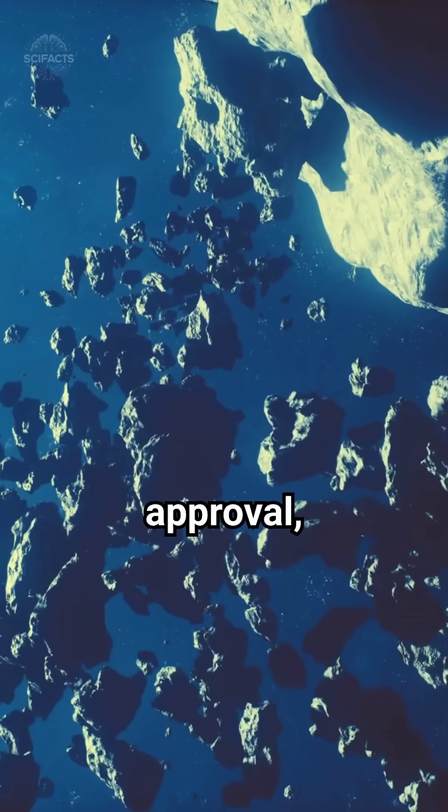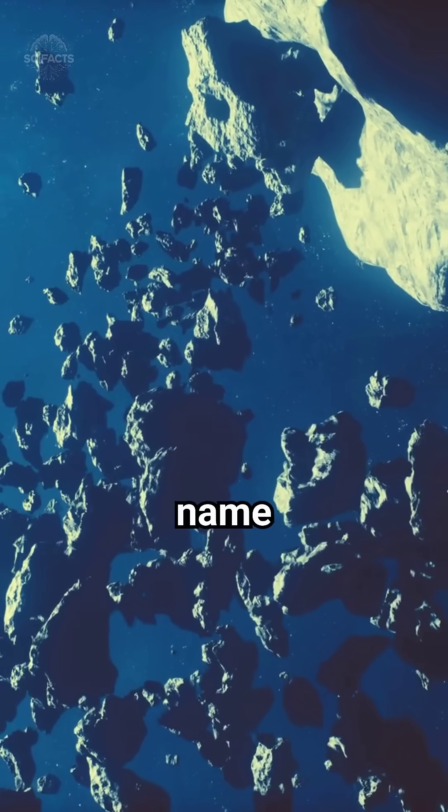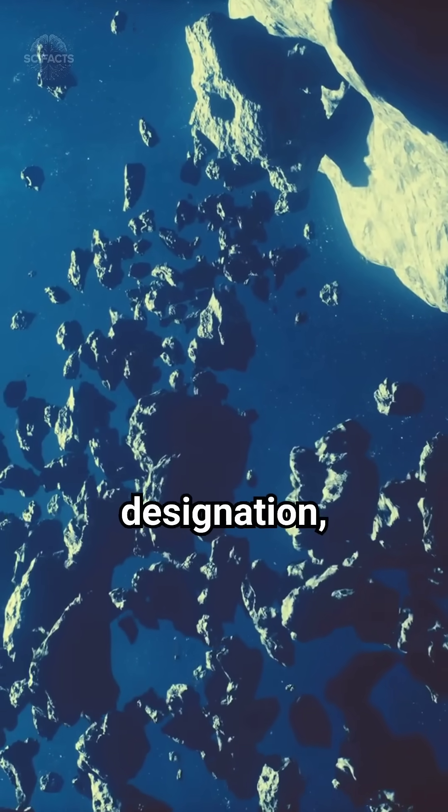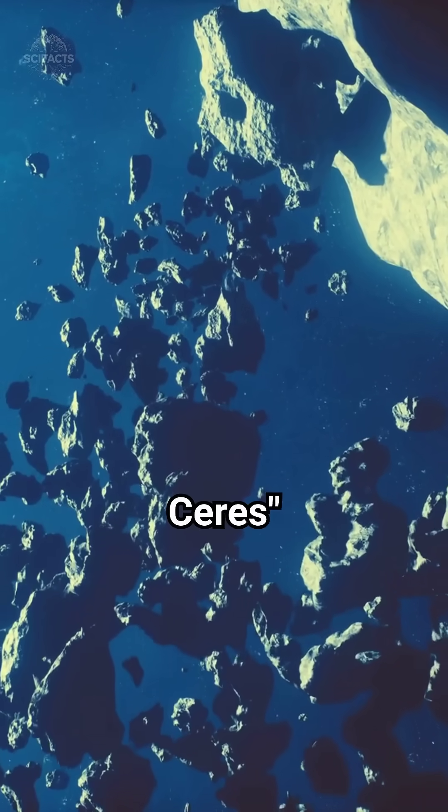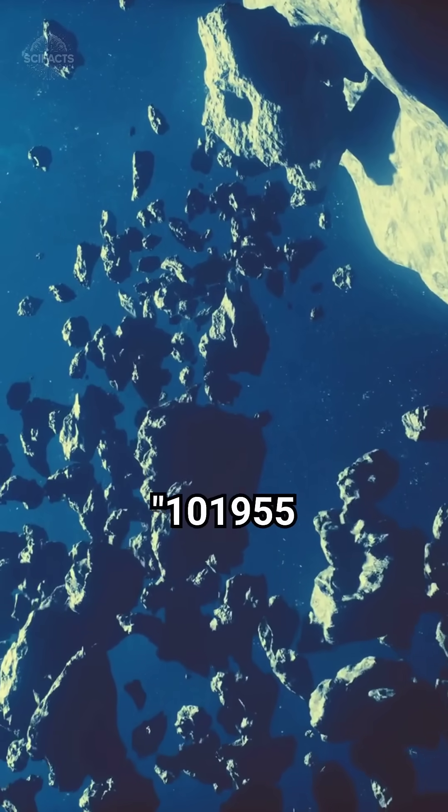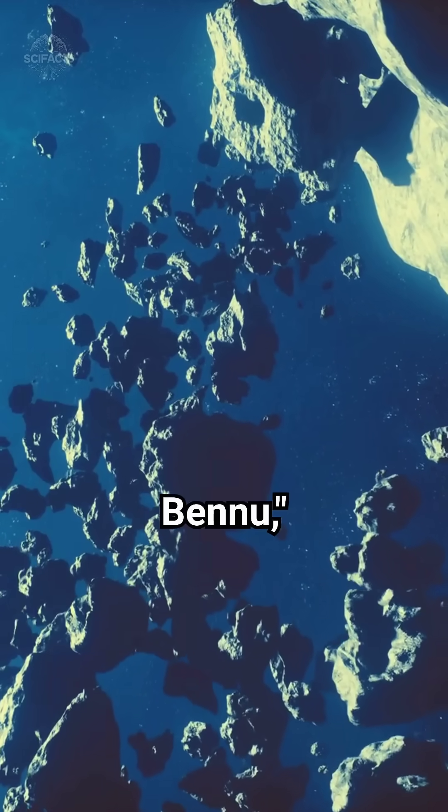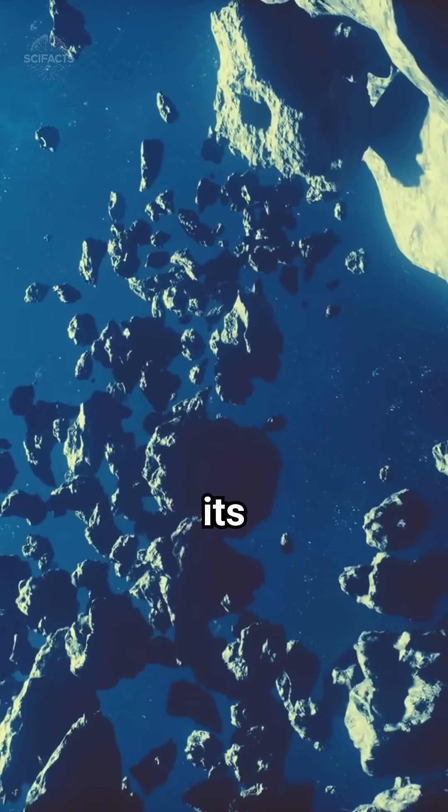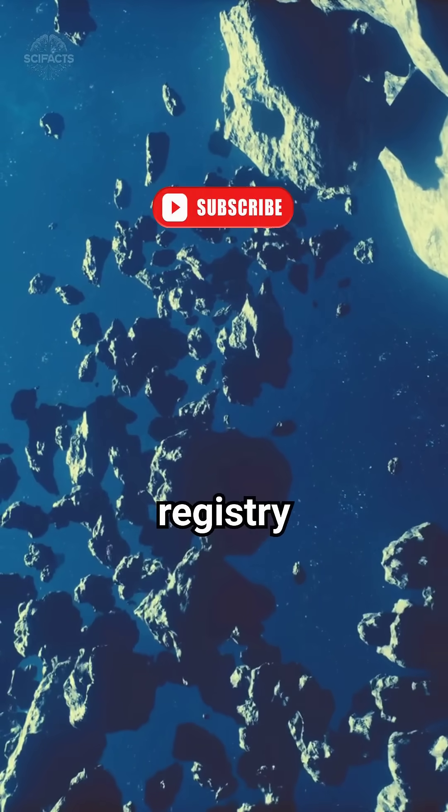Upon approval, the asteroid receives its official name and a numerical designation, like 1-Series or 101955 Bennu, securing its place in the vast cosmic registry forever.